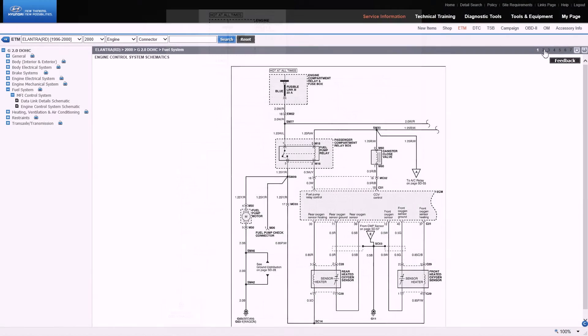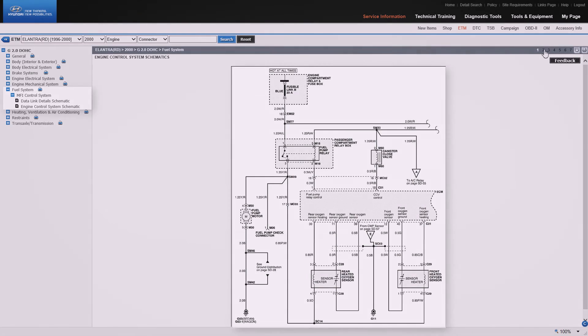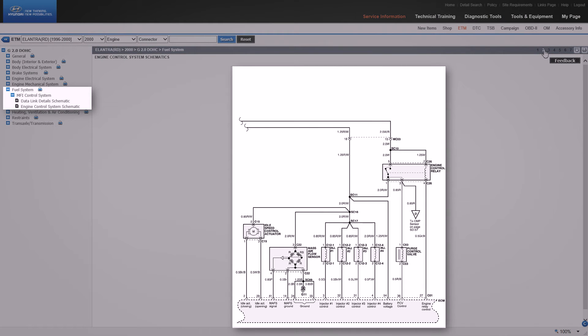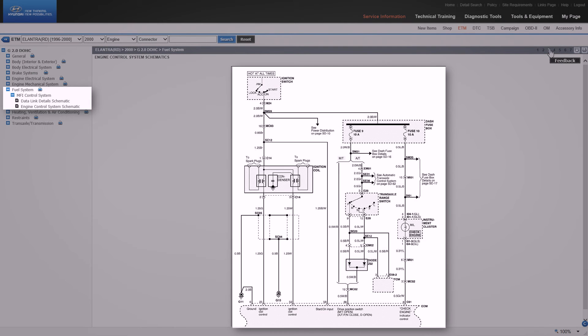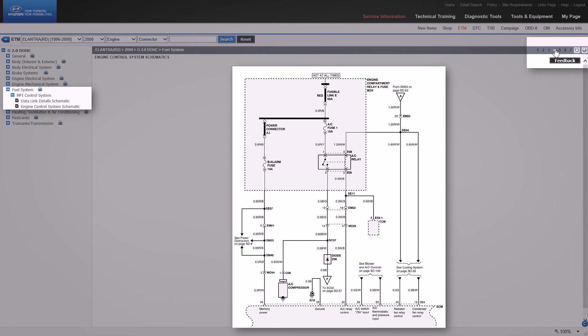There is more than one diagram for the engine control system. The other diagrams are selected by clicking on the numbers in the top right of the screen.